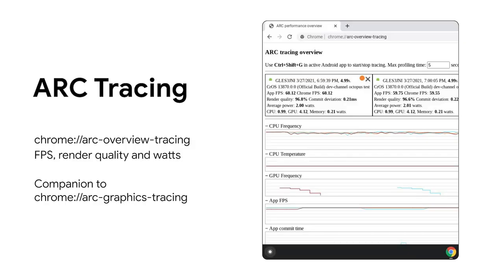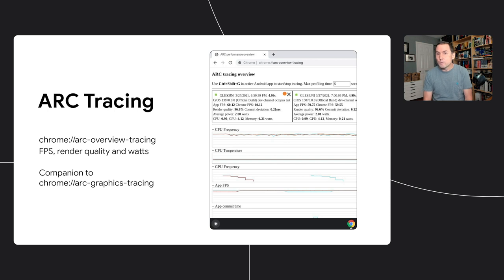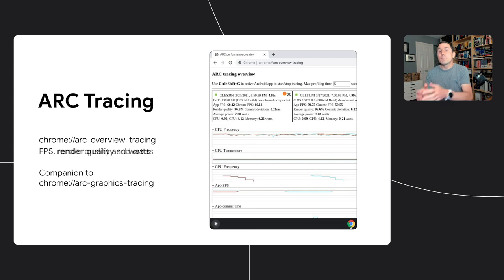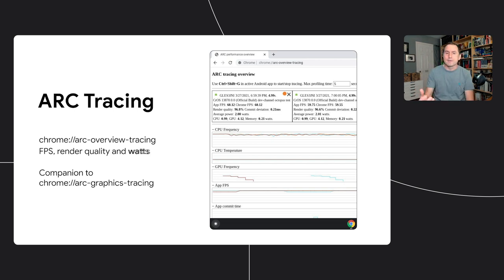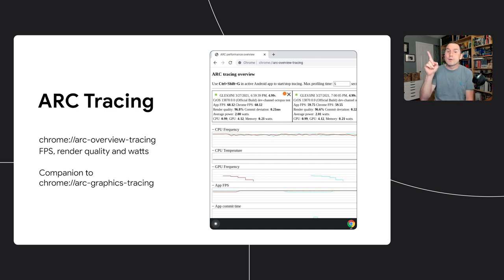On I/O 2019, we talked about the Arc graphics tracing tool that is built-in Chrome OS. Since then, we kept improving our tools, we developed a new tool to measure FPS, render quality, power consumption, among other things. It is built-in Chrome OS and you can try it by navigating to the Arc Overview tracing URL.